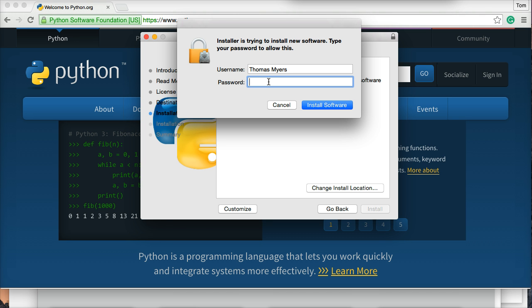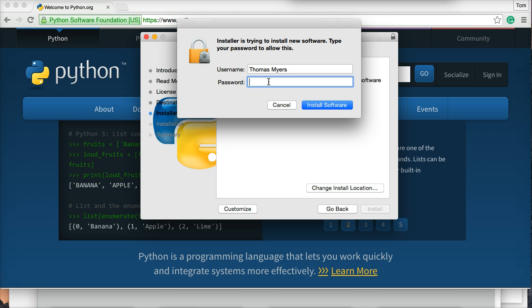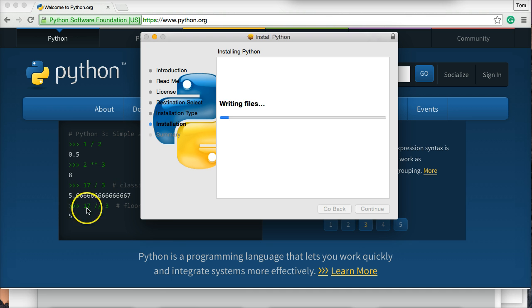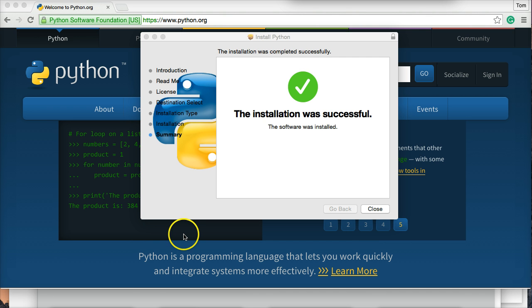We've got to put our password in — it will ask you for your password for the admin, so go ahead and put your password in. It's going to prepare the Python installation, and I'll pause it while it writes the file. And mine installed — if you see this window, it did install successfully.